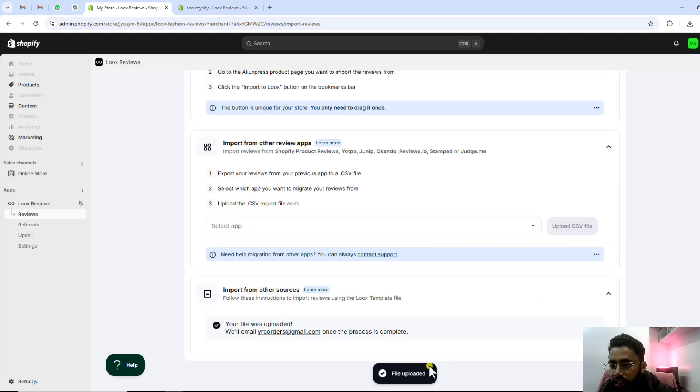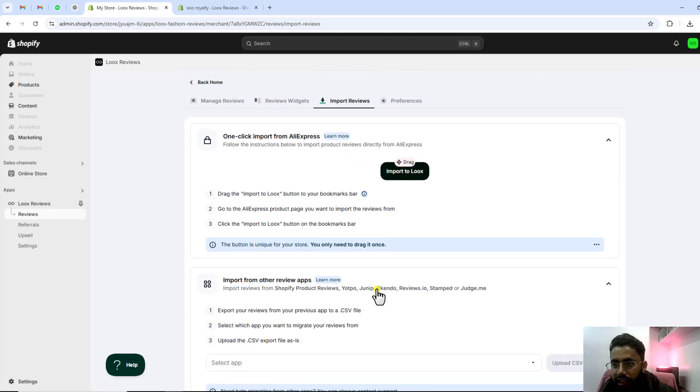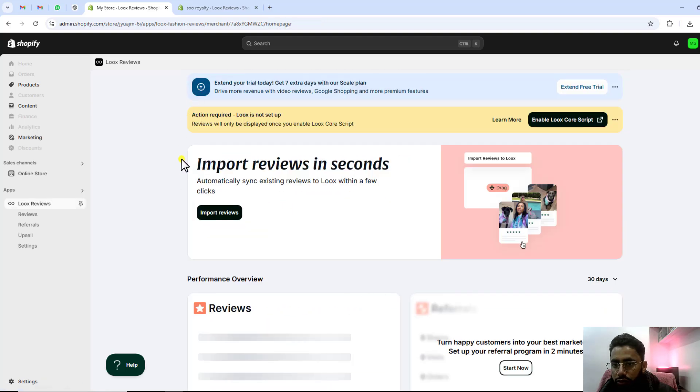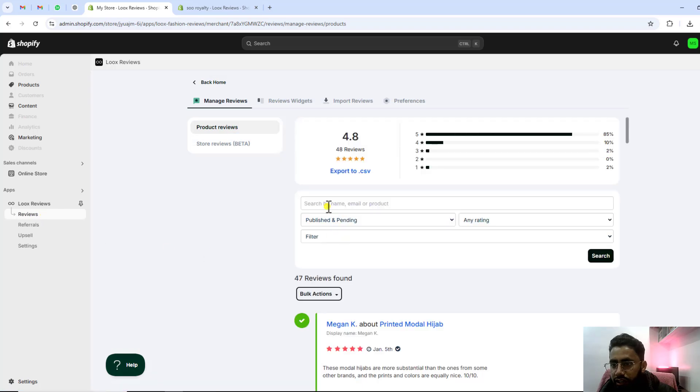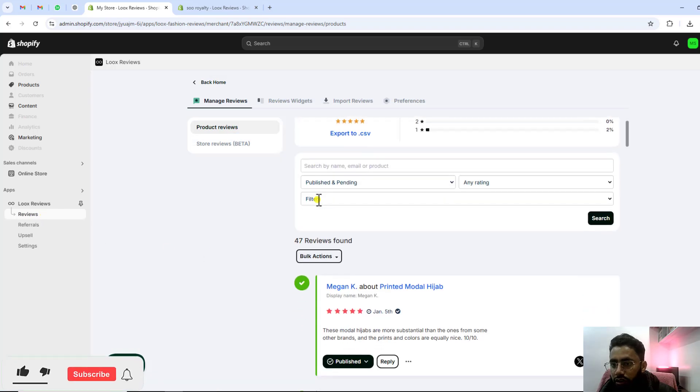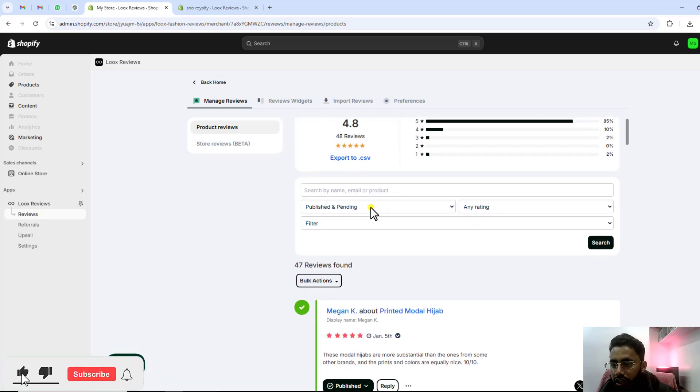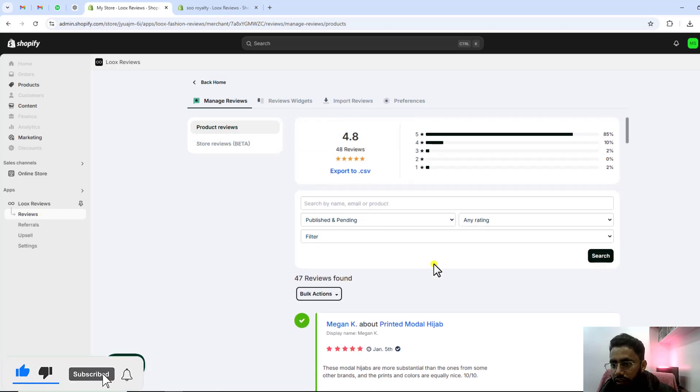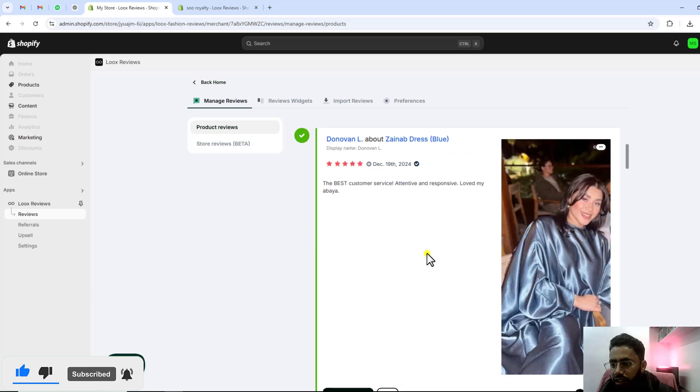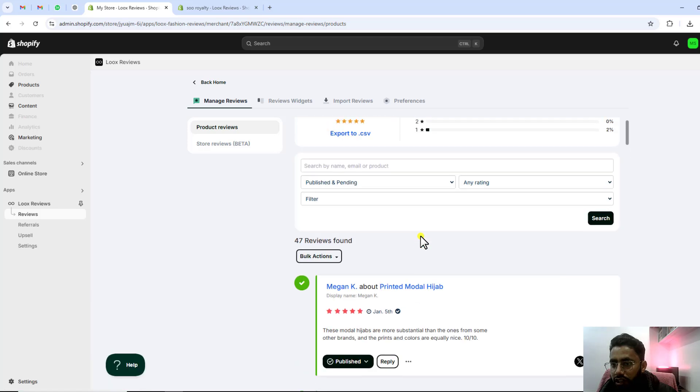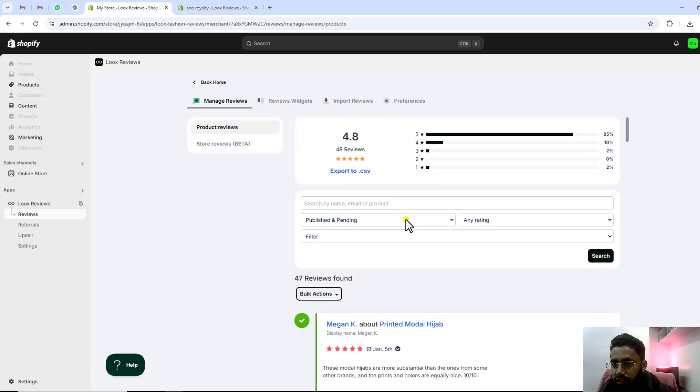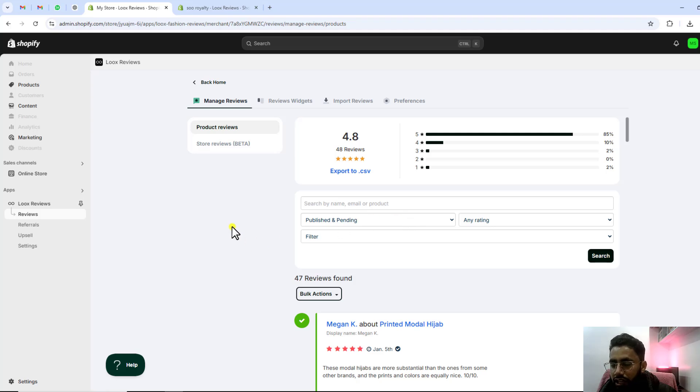All the reviews are imported right here. If you go back to the home page, click on reviews and you will find out that all those reviews are imported here. Can you see? All these reviews are uploaded. That's how you can actually upload all those reviews in your Luke's app for the Shopify store.